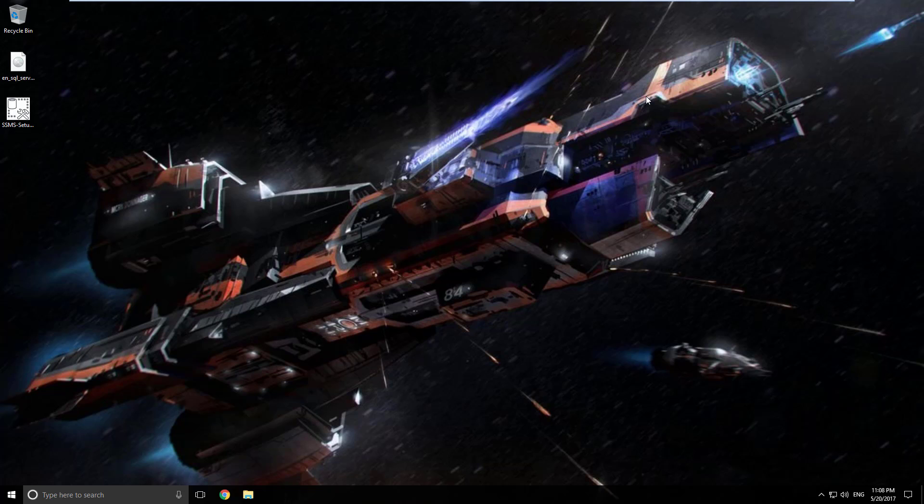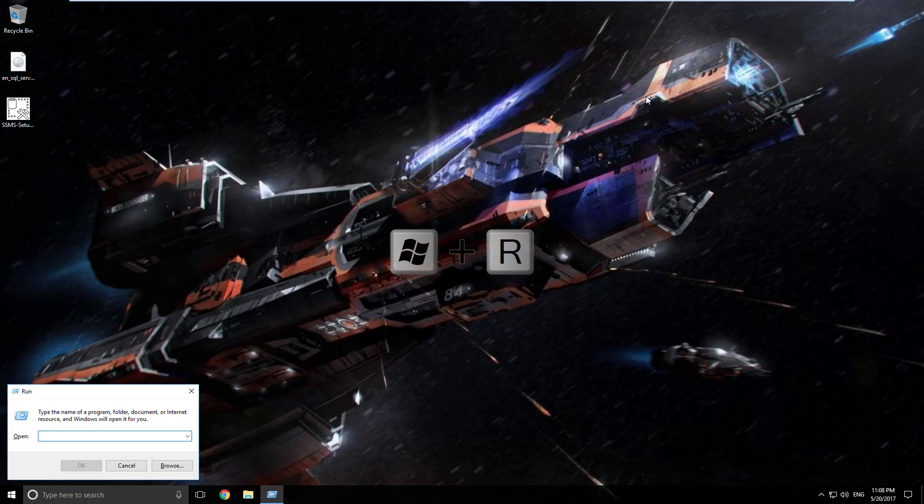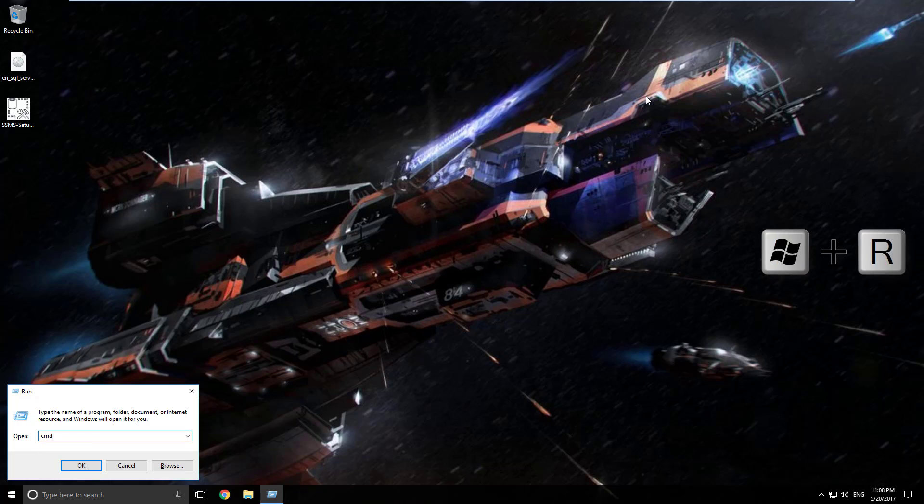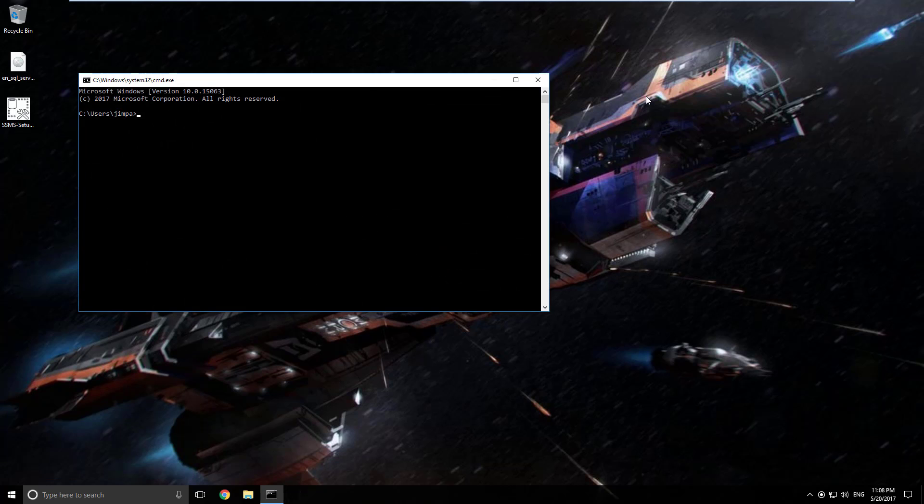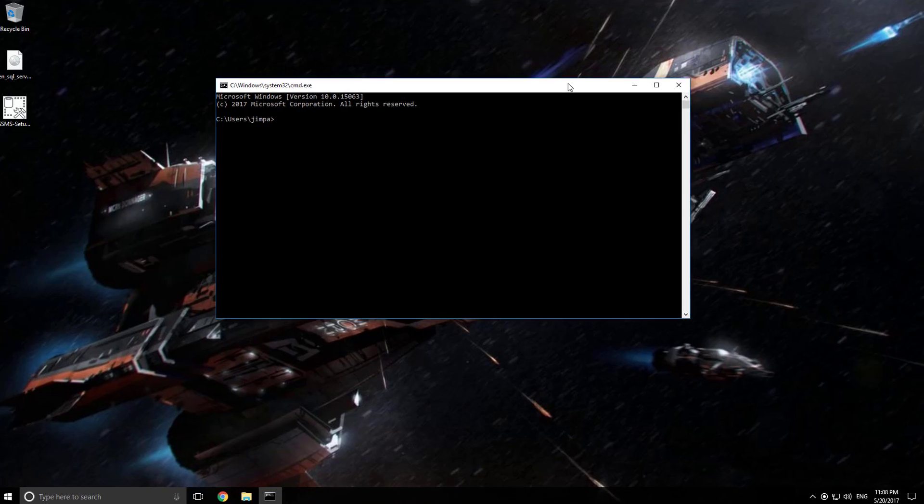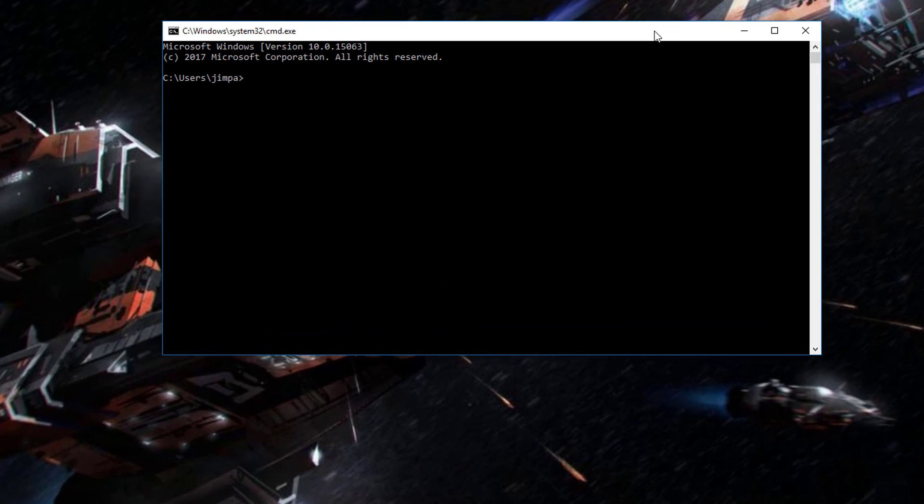So I like to show you sometimes something special or at least something that isn't as commonly known. We'll just do a Windows key R here and open up a command prompt with cmd. Here we are now at a command prompt. So I can type in shutdown forward slash R for reboot, forward slash T for timeout value.